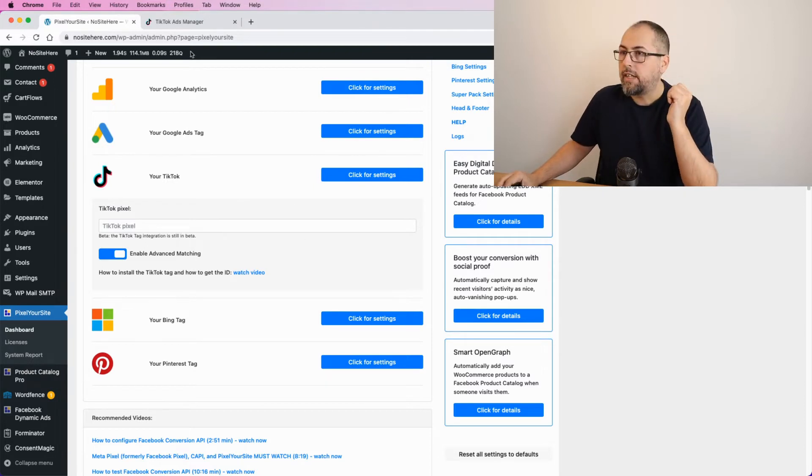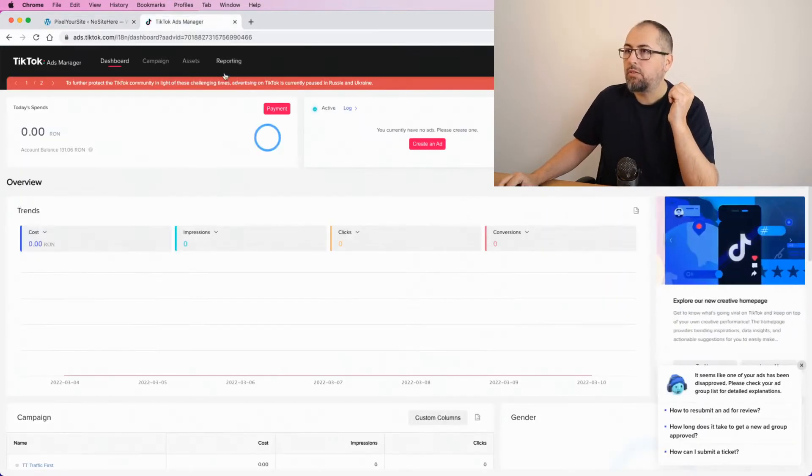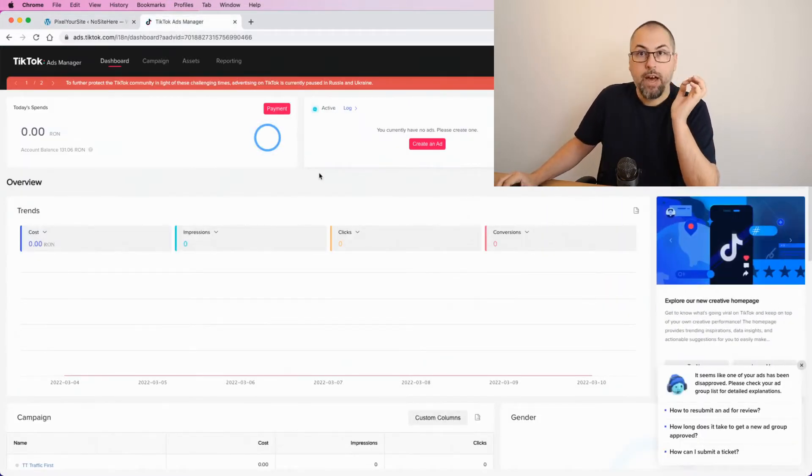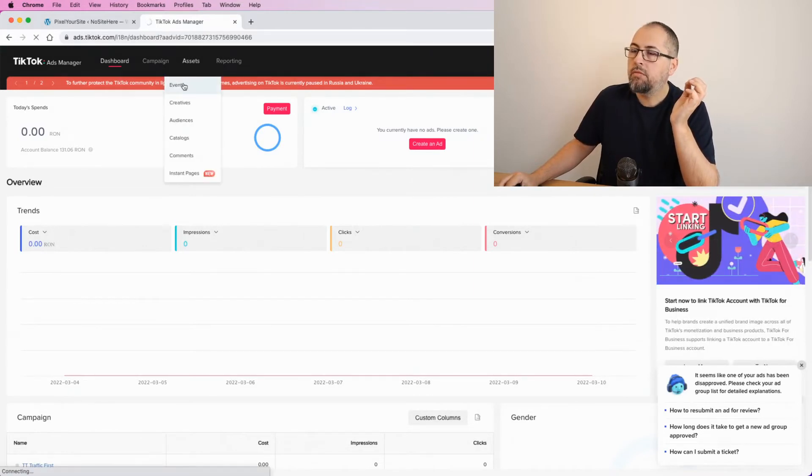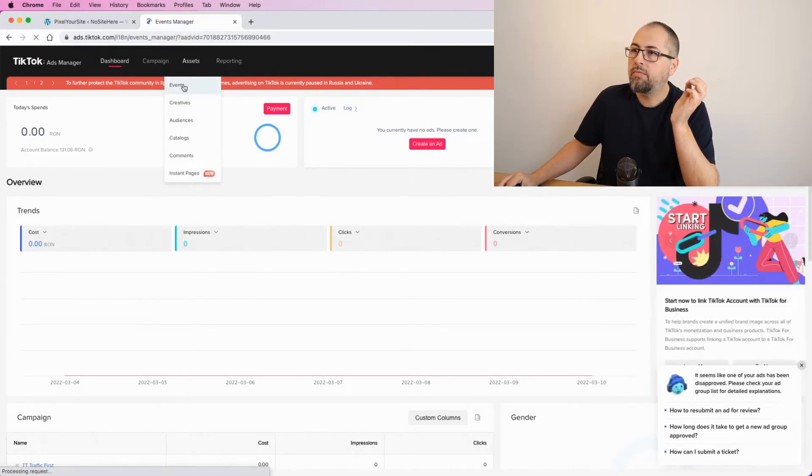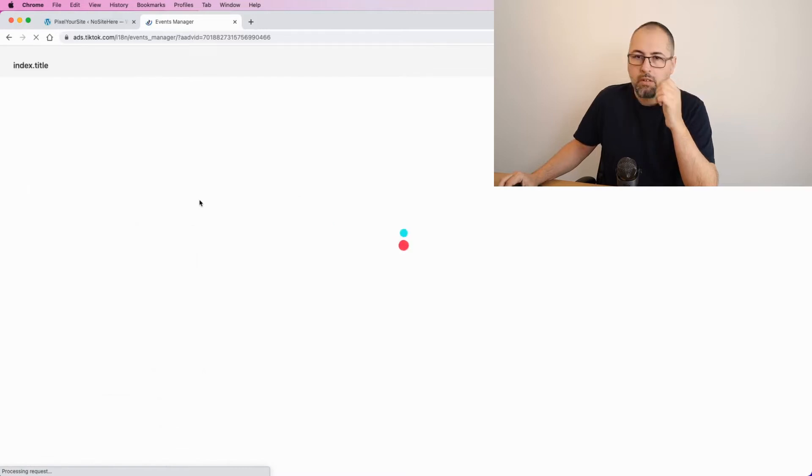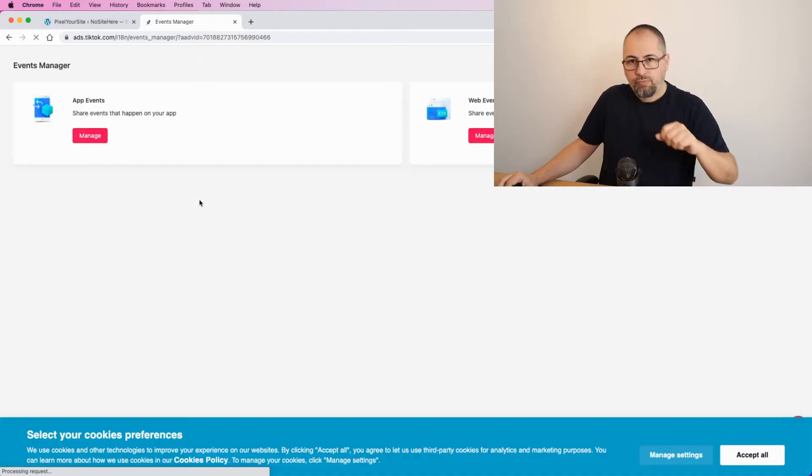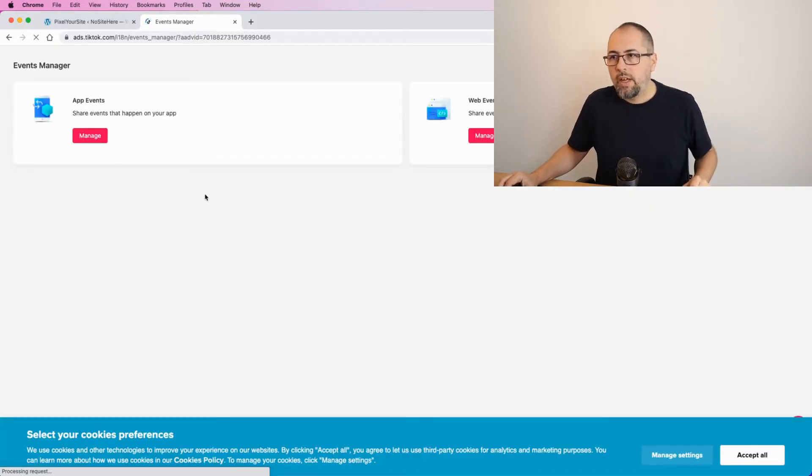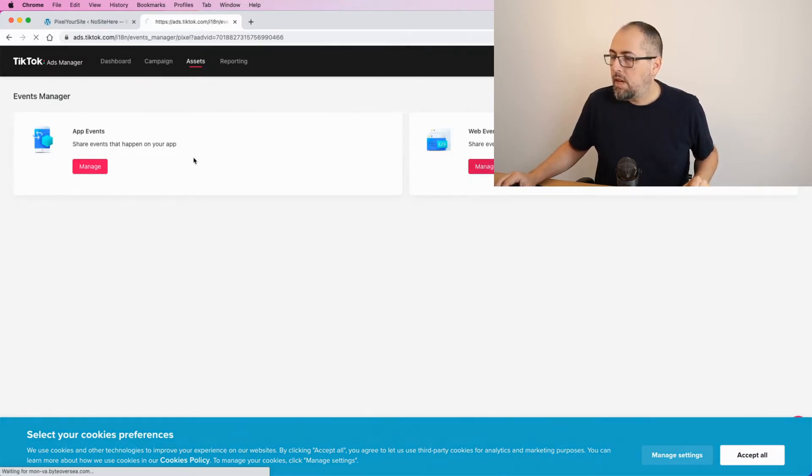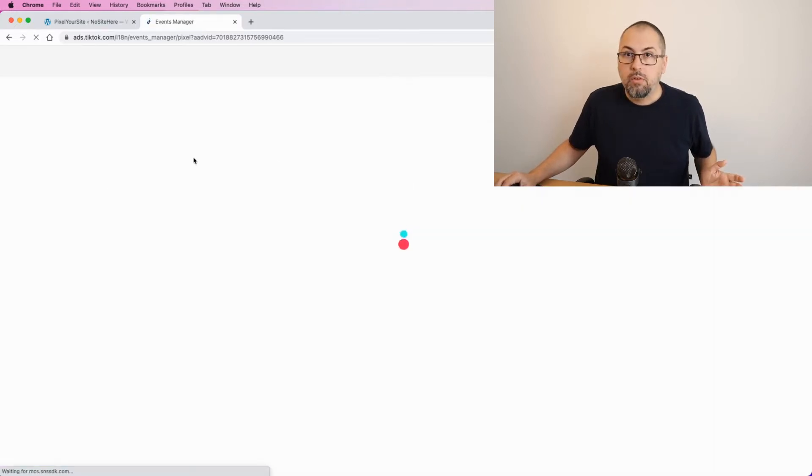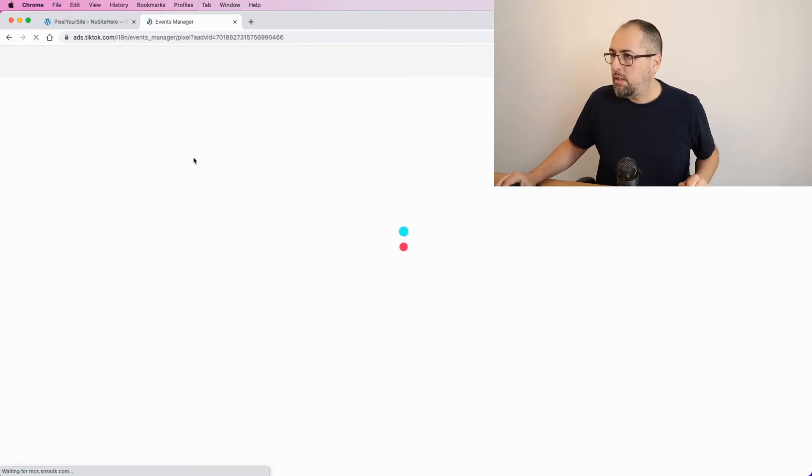So how to get this ID? Go to your TikTok ads manager, click on events, go to web events because you have a website, a WordPress website, not an app.